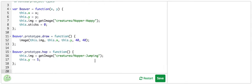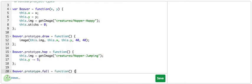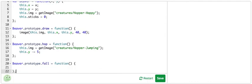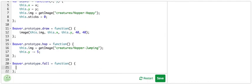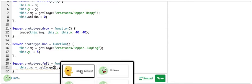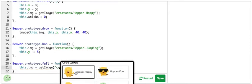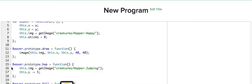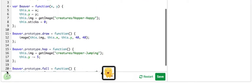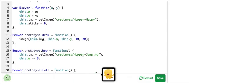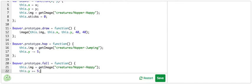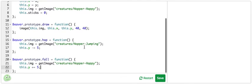Now I'm going to add the falling method: beaver.prototype.fall. We'll call this function whenever the beaver is not jumping. We want her to move back down. So I'm going to set the this.image back to the default image of a static beaver who is just standing. Now I'm going to move the position of the beaver, the Y position, back down as if she's falling.